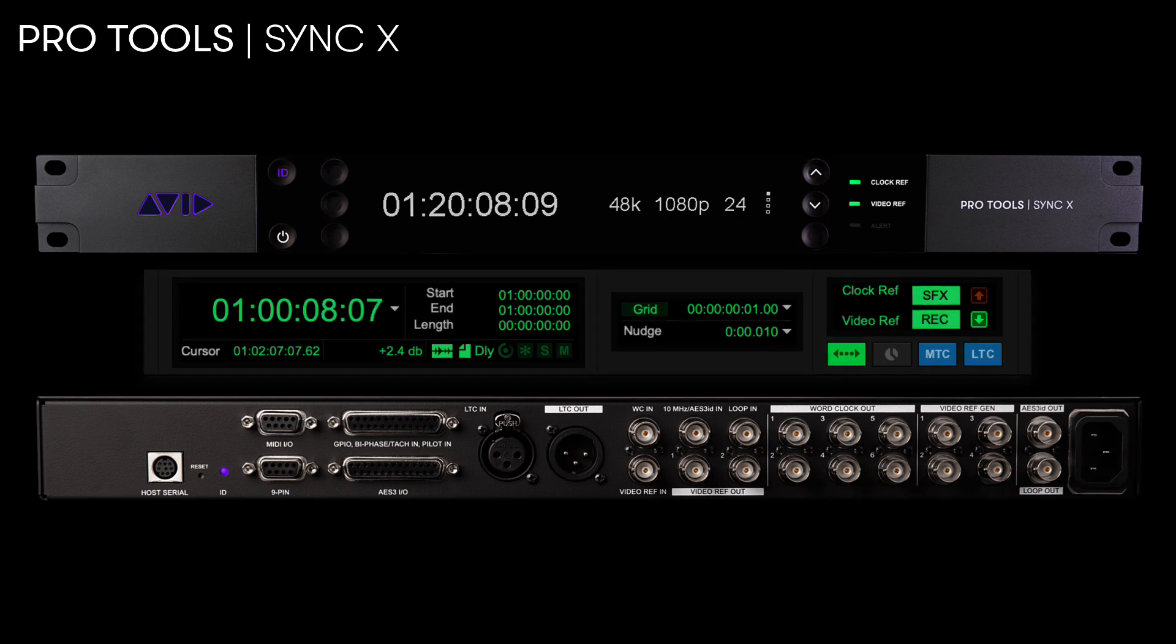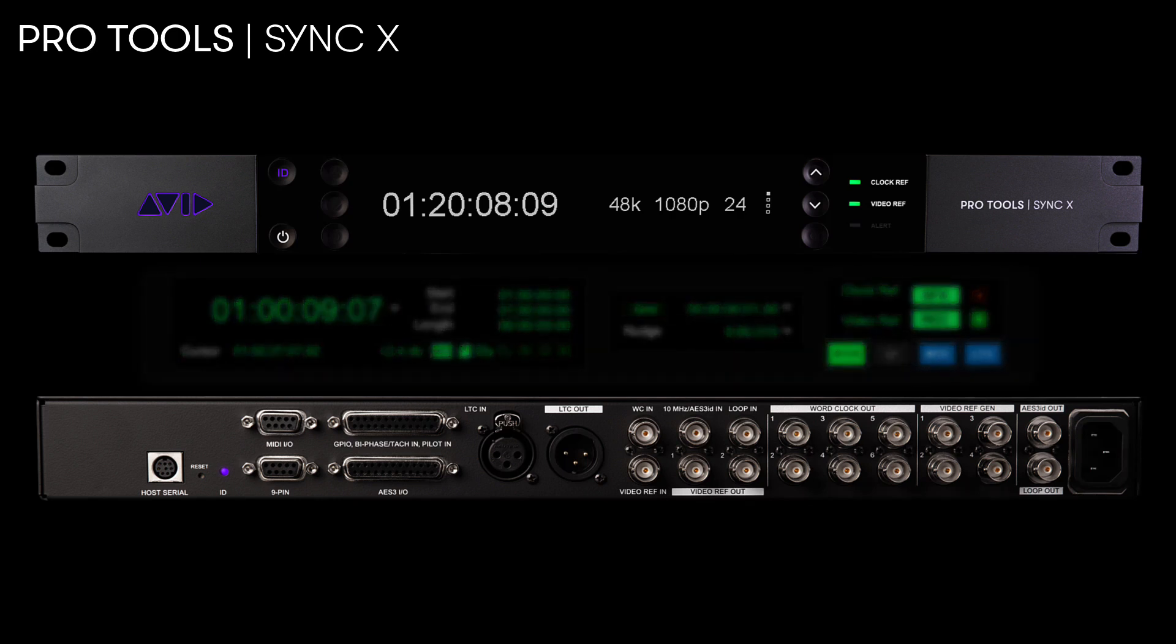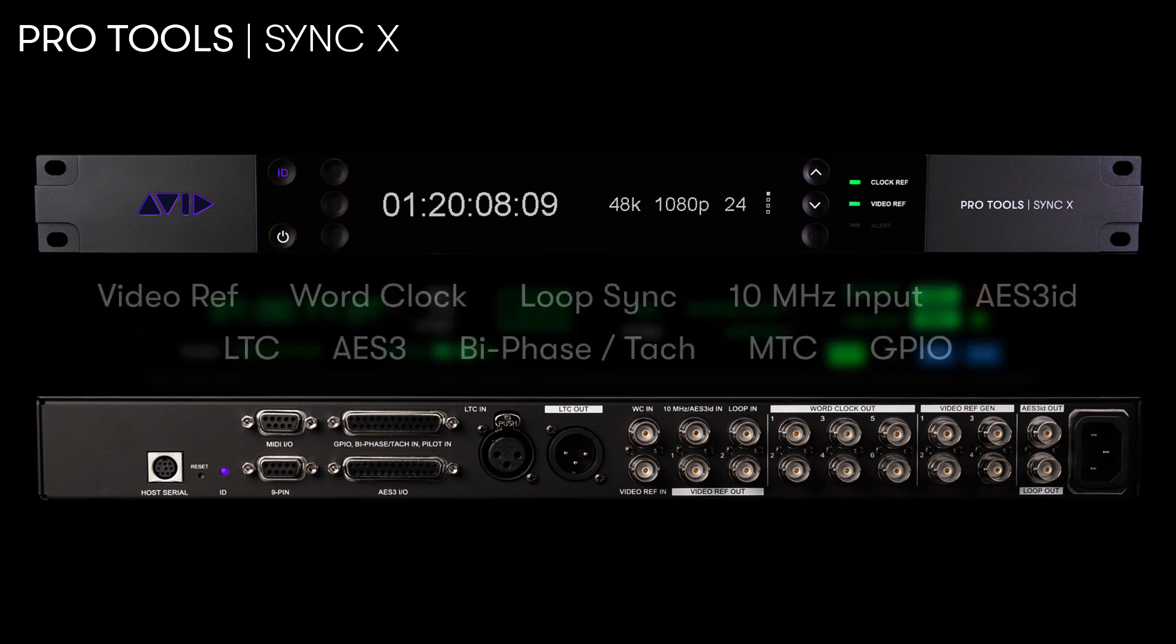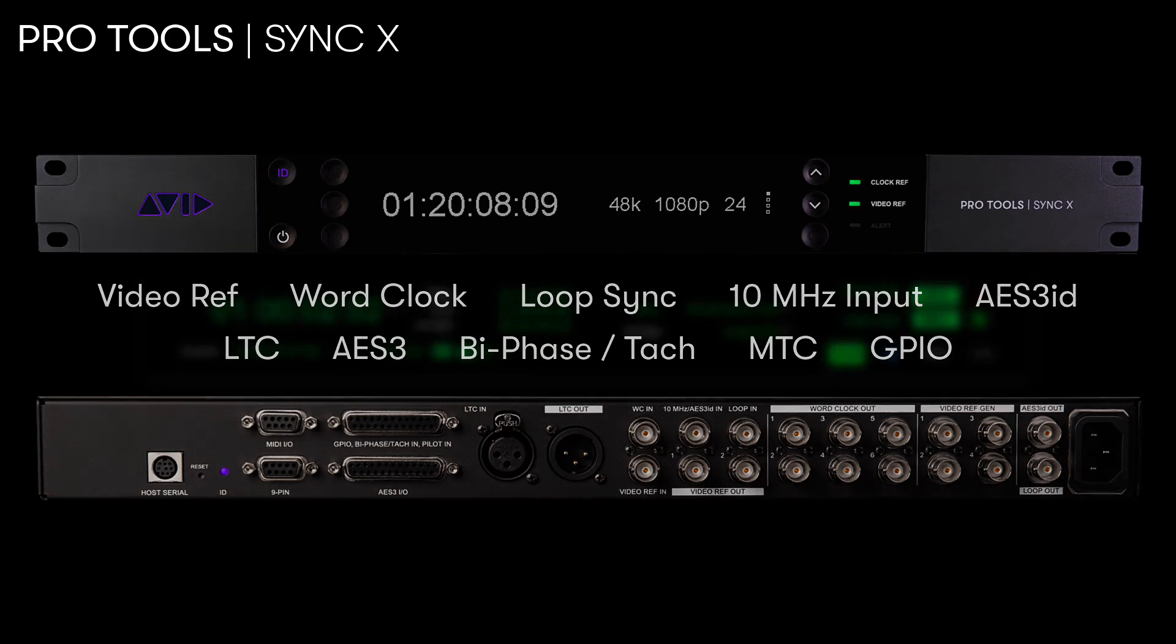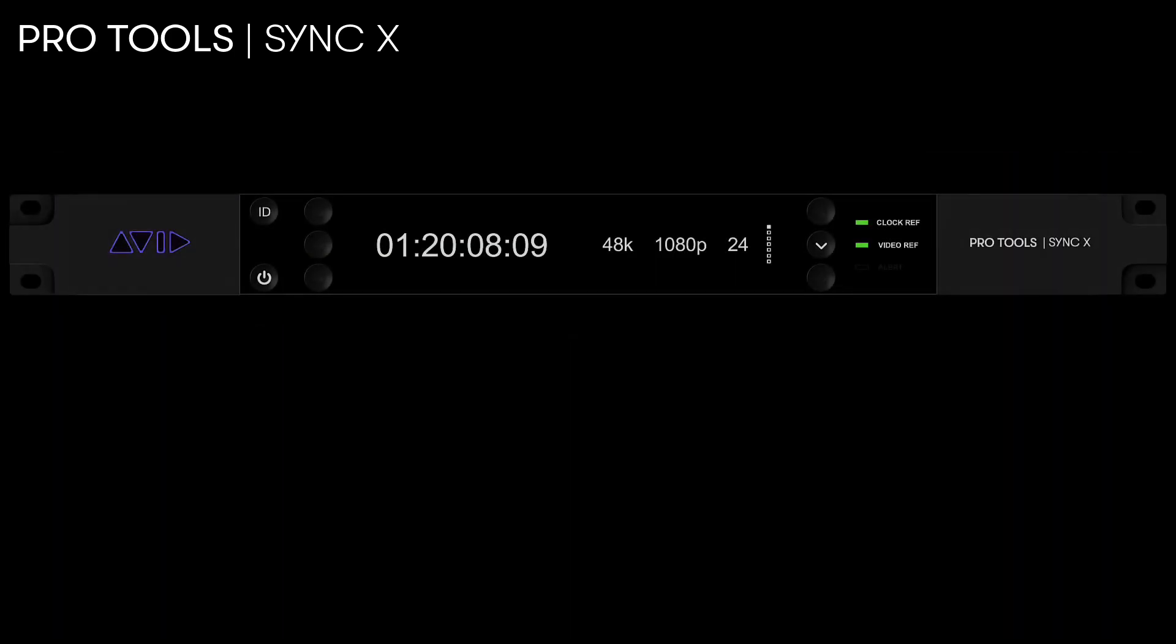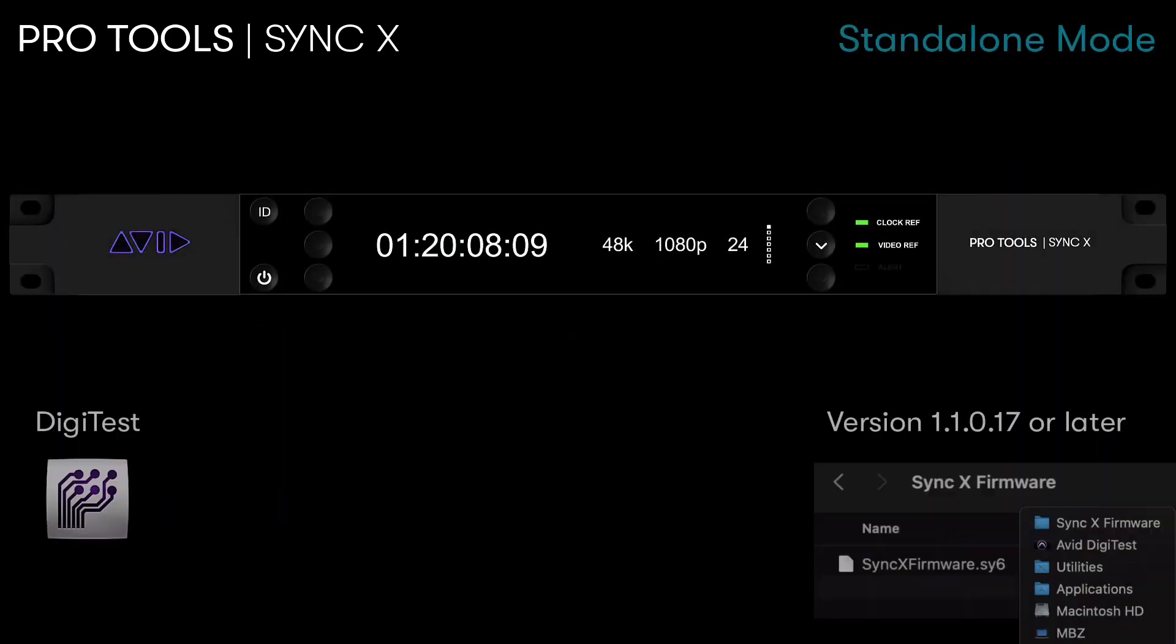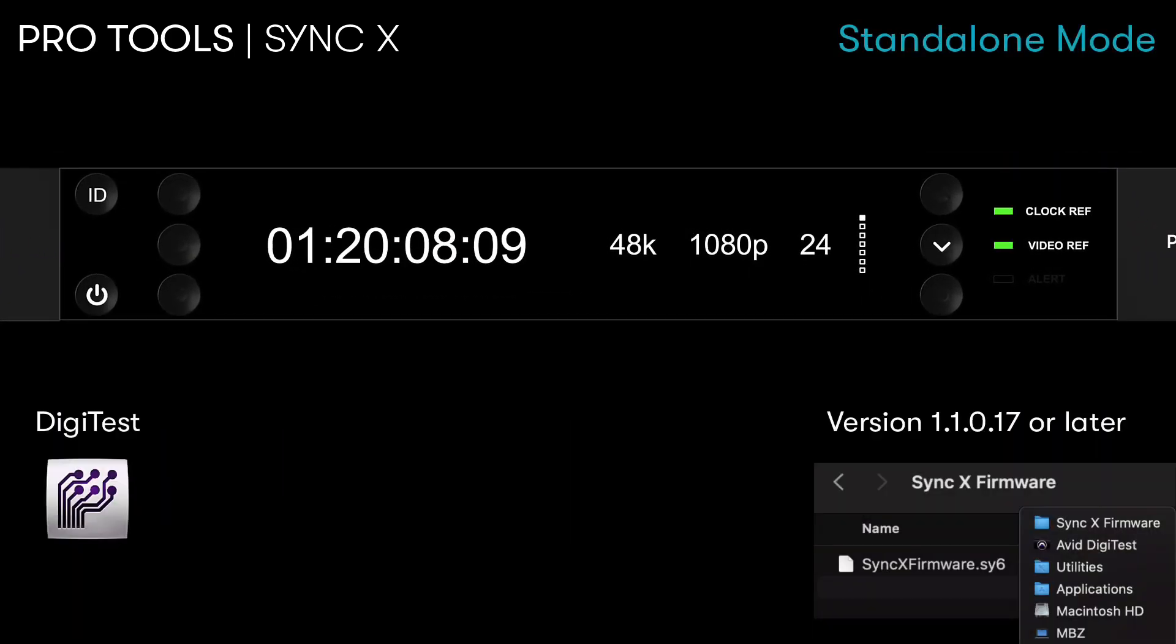Building on the functionality of the popular SyncHD peripheral, SyncX adds several new capabilities, including video reference generation, work clock distribution, and the ability to lock to a 10 MHz atomic clock. SyncX now includes a standalone operation mode with version 1.1.0.17 or later.